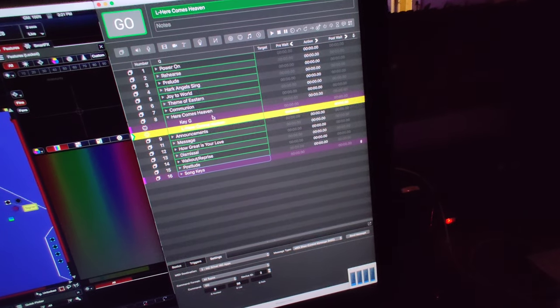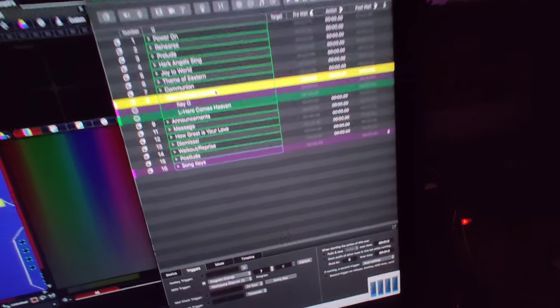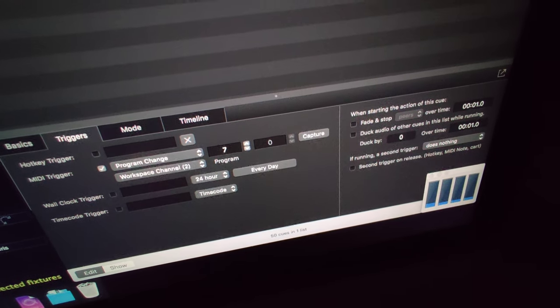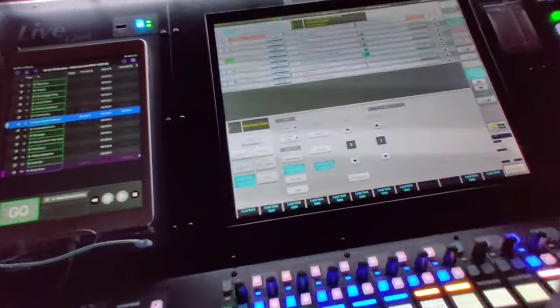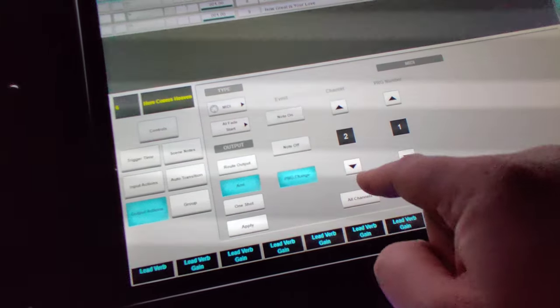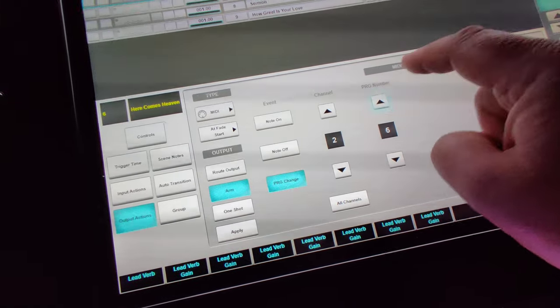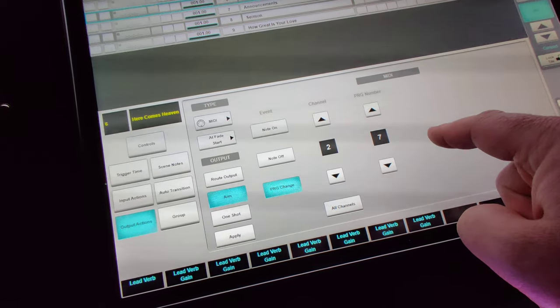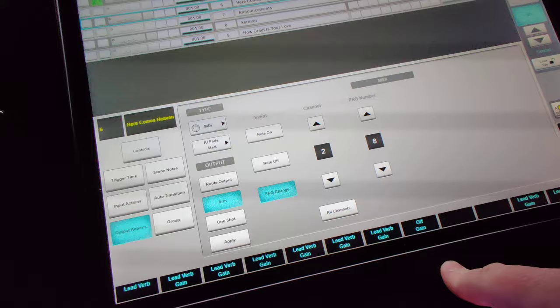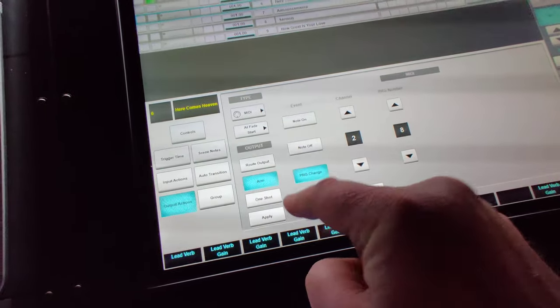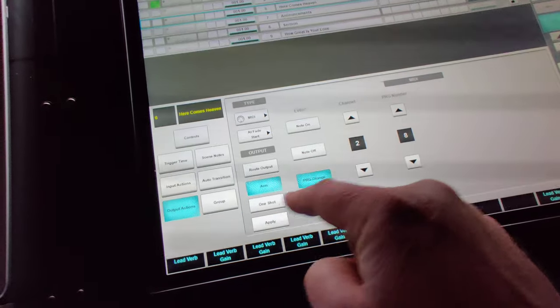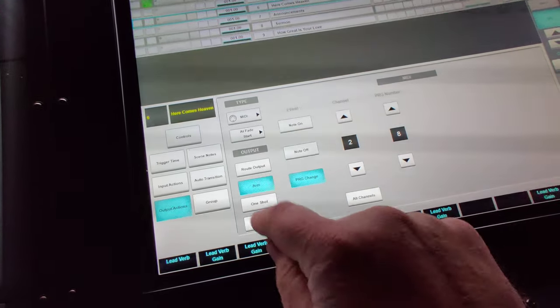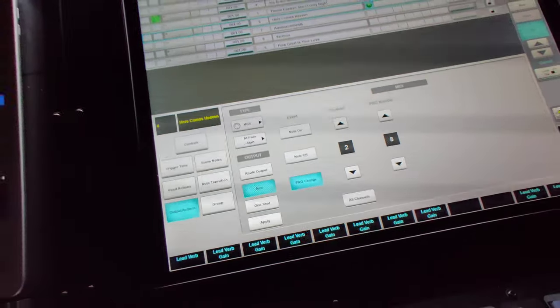My trigger for this folder of cues is program change number 7. I'm going to come over here to the SSL, and I want to send out on program change channel 2. I want to send out not 7. Remember, this is numbered 1 through 128 instead of 0 through 127. So I have to send out program number 8. Always make sure you press apply. I really wish that this button changed colors when I've made a change that hasn't been applied yet, but it doesn't do that.